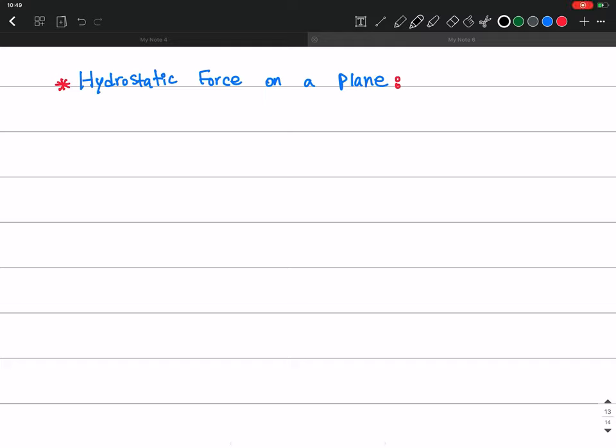In this session I want to talk about hydrostatic forces on planes. We are going to consider three conditions — three types of planes — and three configurations for calculating these hydrostatic forces.